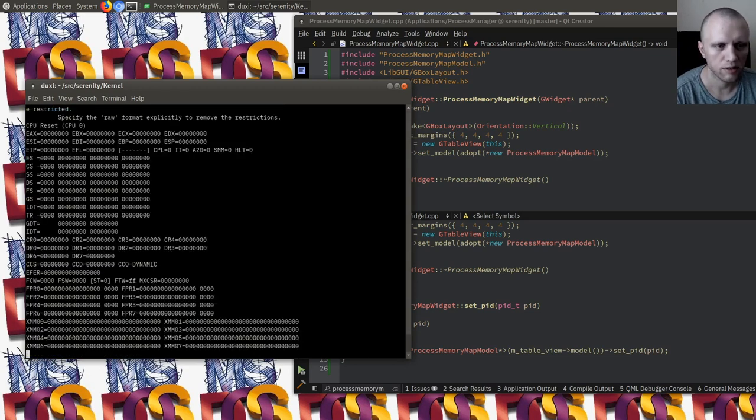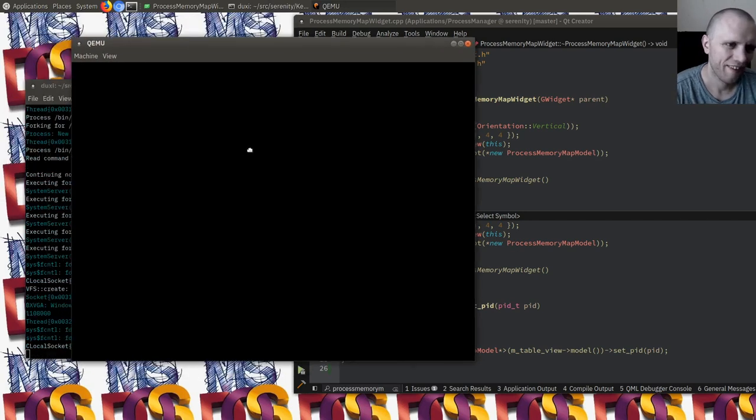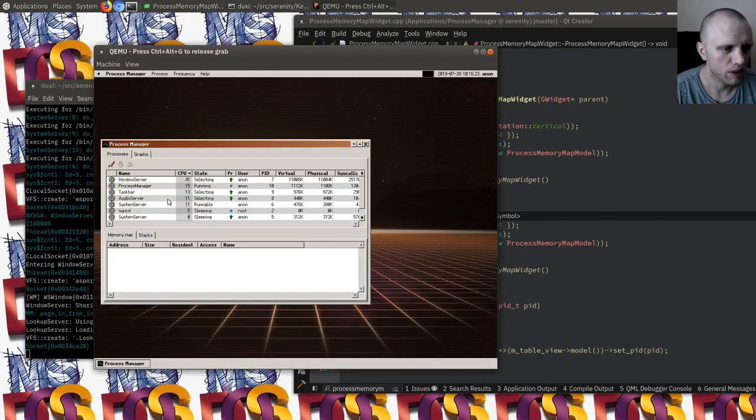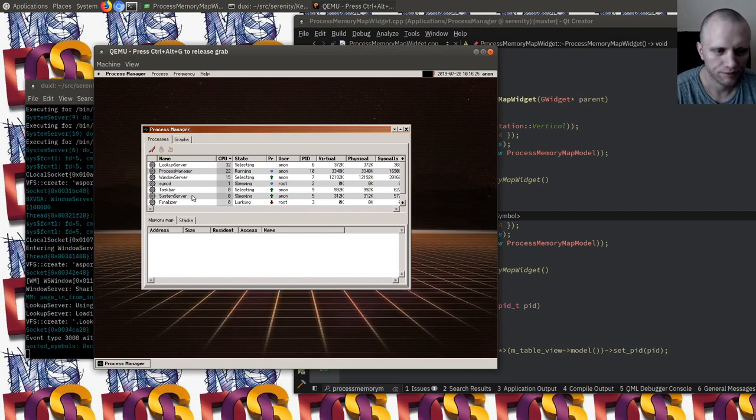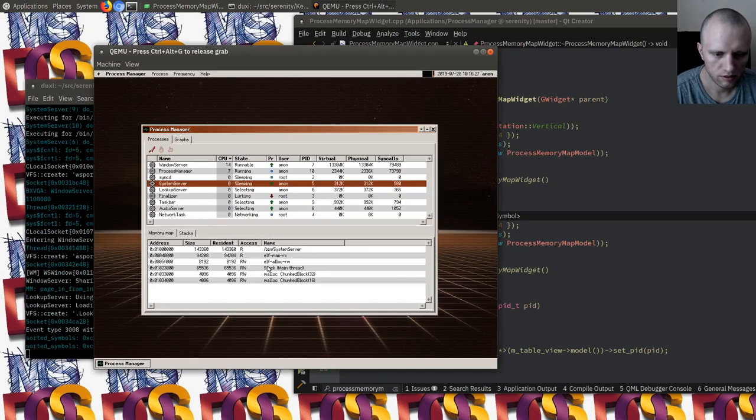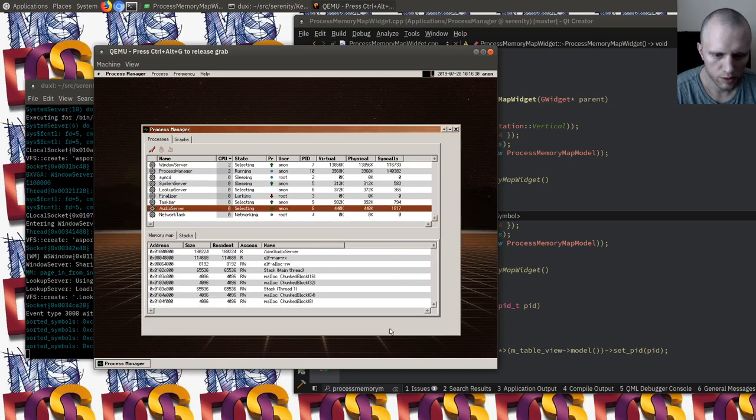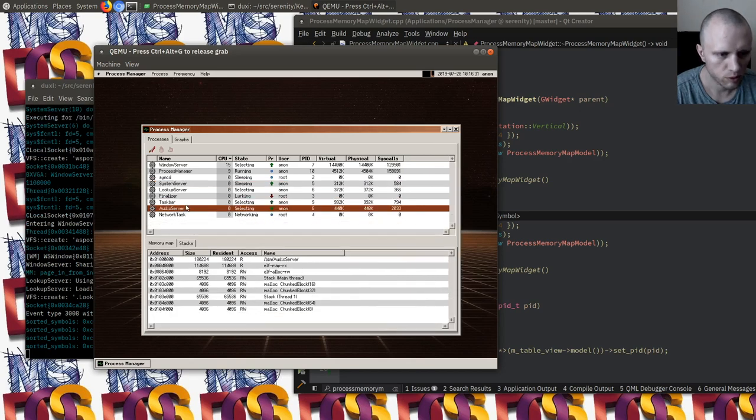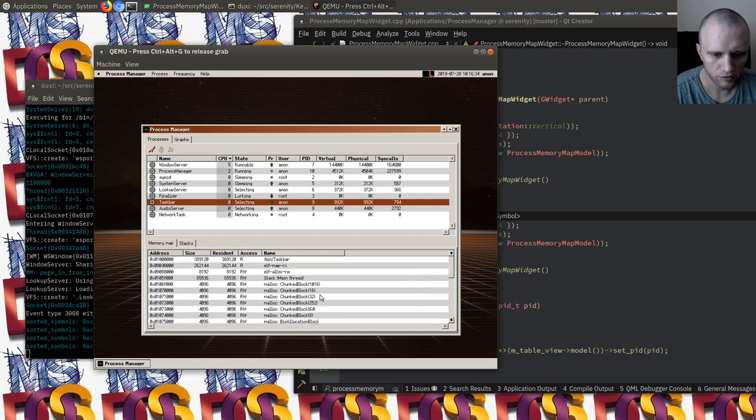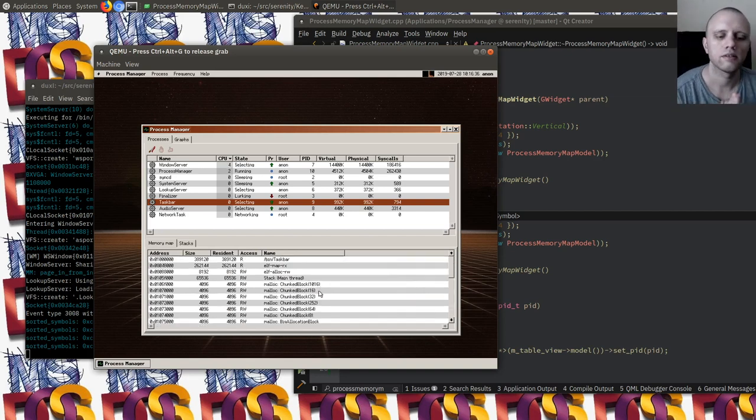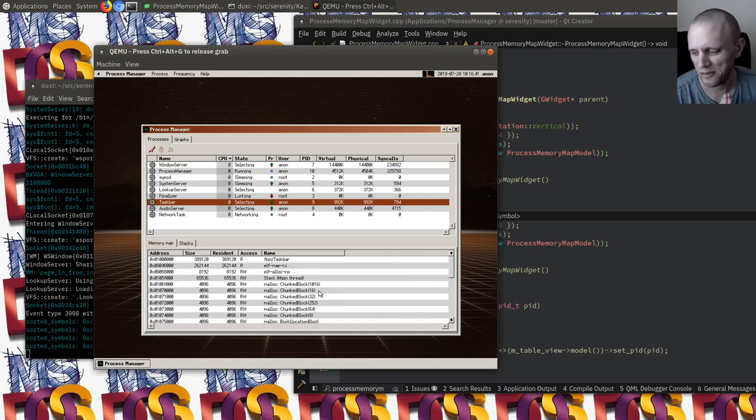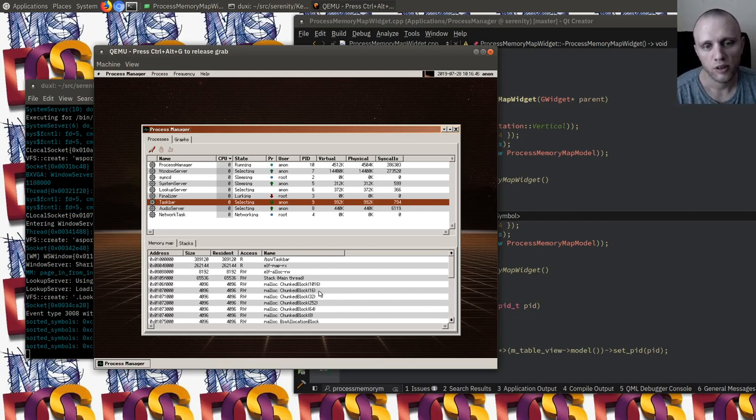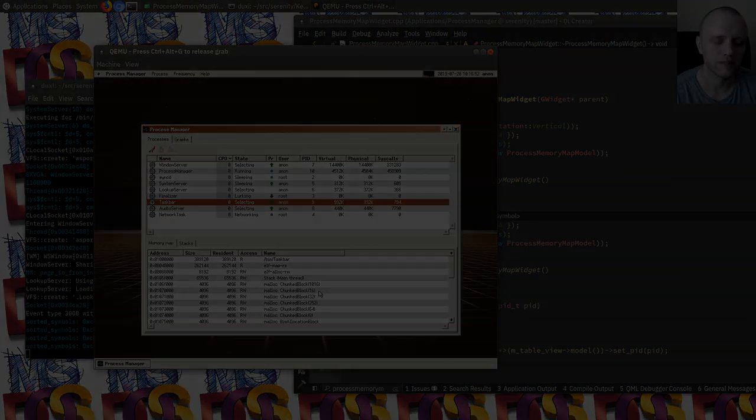I think we're going to see that one more time. I'm actually super happy with this. Let's look at system server - nice and modest. Audio server, a little bit more going on. Taskbar, a bunch more. But all in all, very very cool. That is just neat. If you made it this far, then I thank you for watching and for coming here and hanging out with me as we continue to work on the Serenity operating system. I hope you saw something interesting and I'll see you next time. Bye.